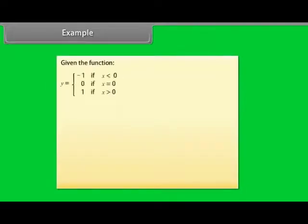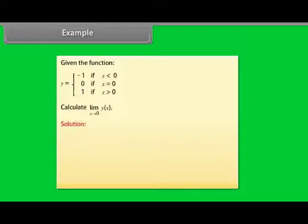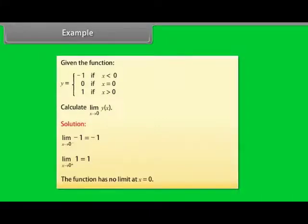Given the function: y = −1 if x < 0, y = 0 if x = 0, y = 1 if x > 0. Calculate lim(x→0) y(x). Solution: lim(x→0⁻) (−1) = −1 and lim(x→0⁺) (1) = 1. The function has no limit at x = 0.